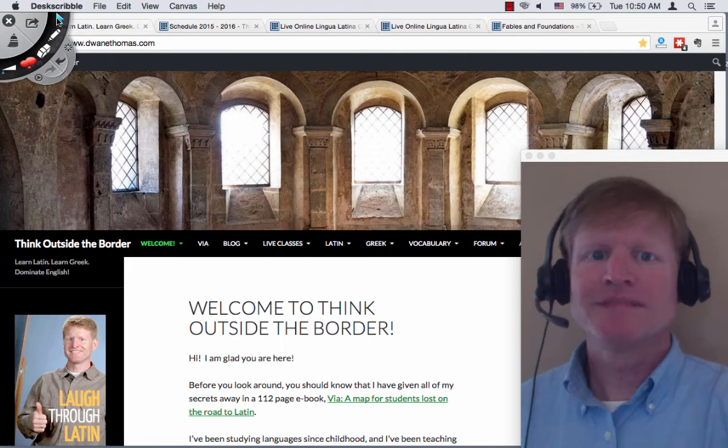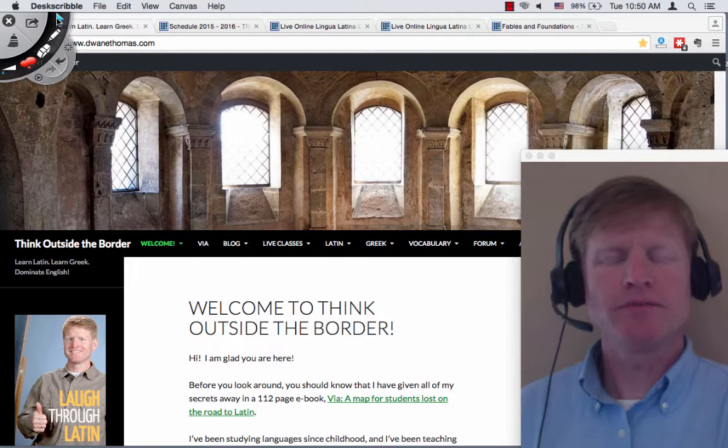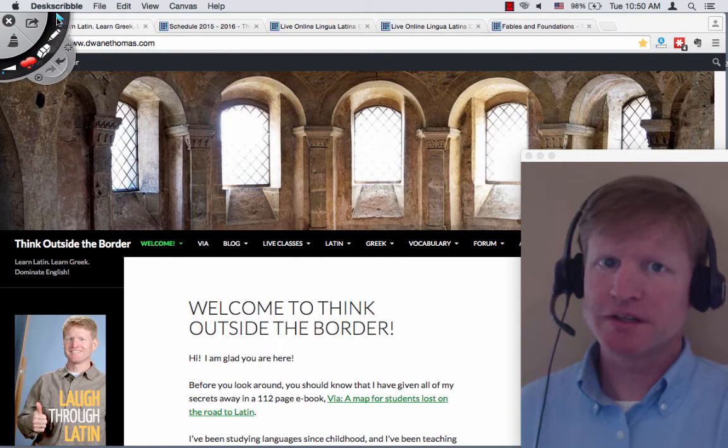Hey everyone. I'm getting a lot of questions these days about classes starting in the fall of 2015, as well as student discounts and multiple student discounts. Let me show you how that works on my website and I'll take you through the process.